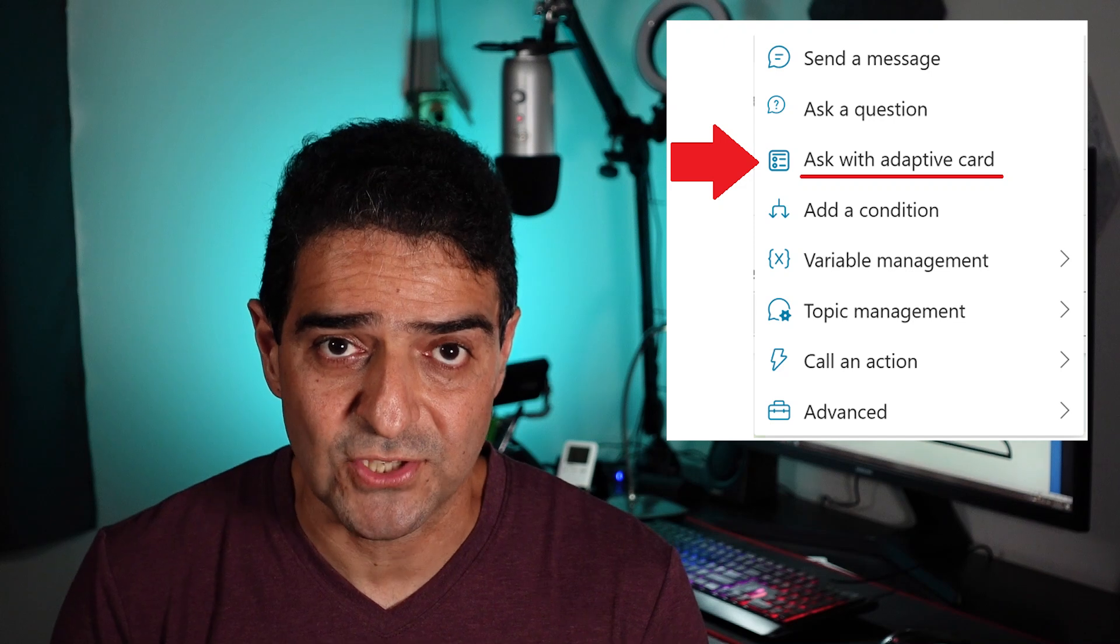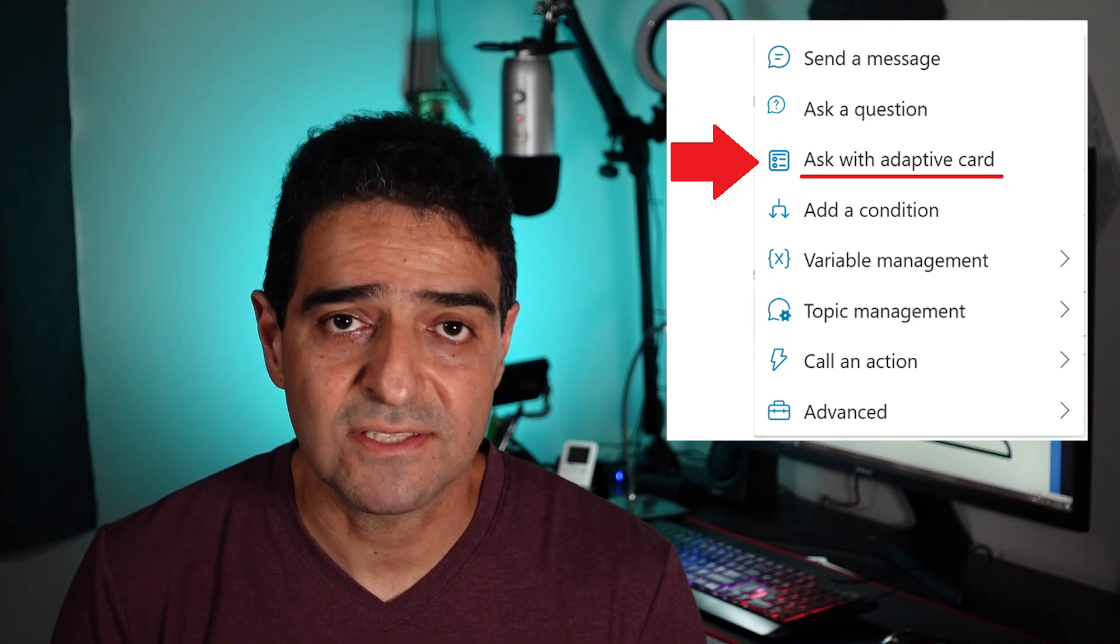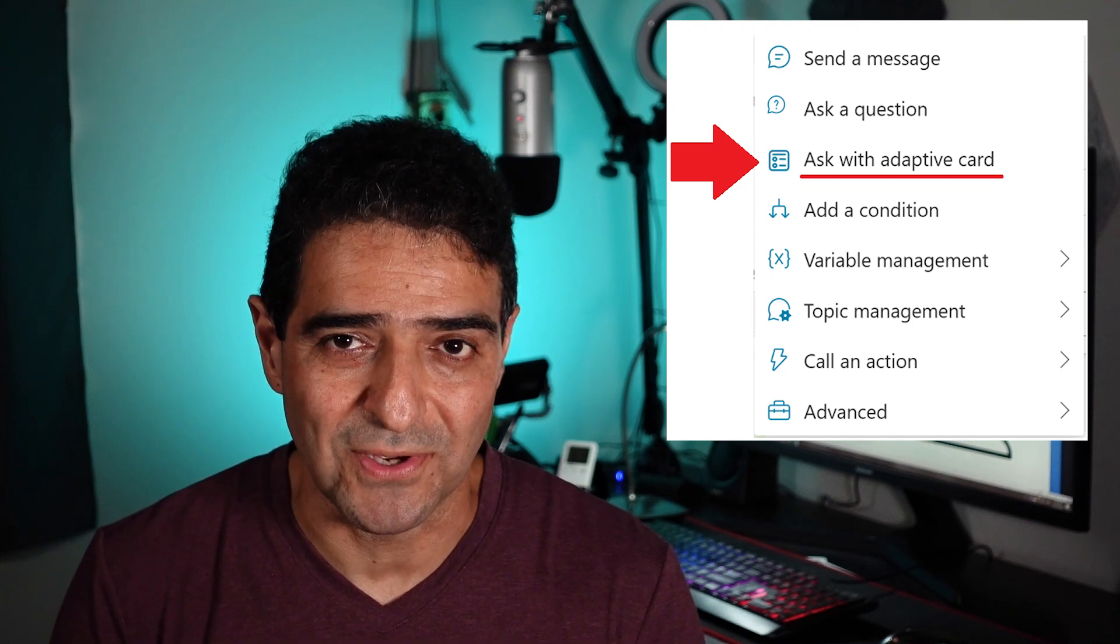Considering that course was a beginner level course, I decided to stay away from complexities of adaptive card and the JSON code and things like that. But here it's YouTube, I'm free. So now I can freely talk about how to ask a question using an adaptive card inside Copilot Studio. Stay with me, this is going to be fun.